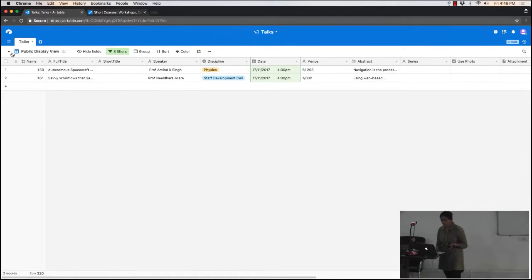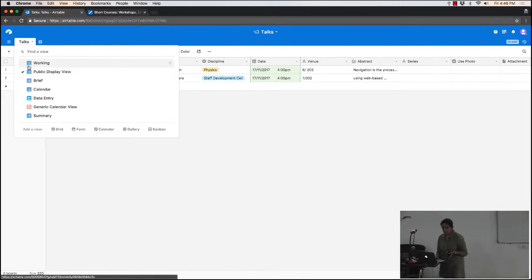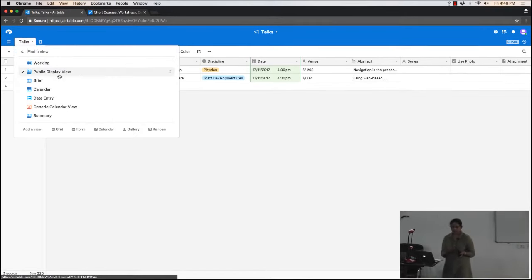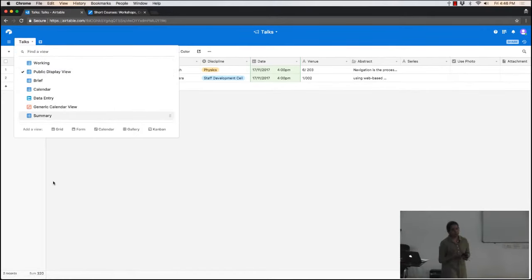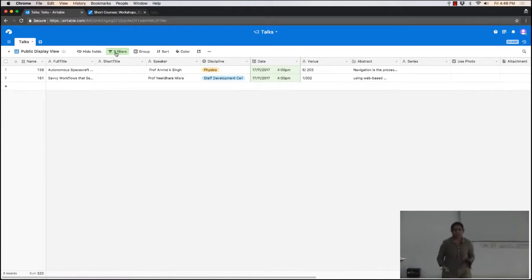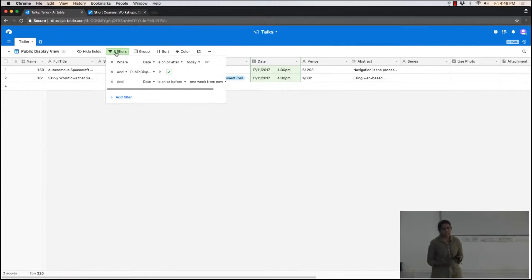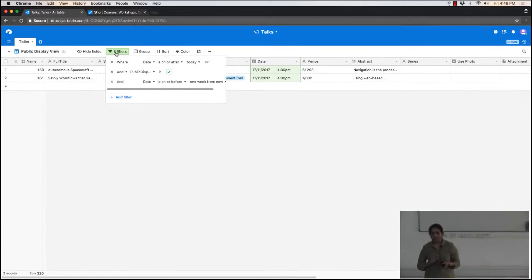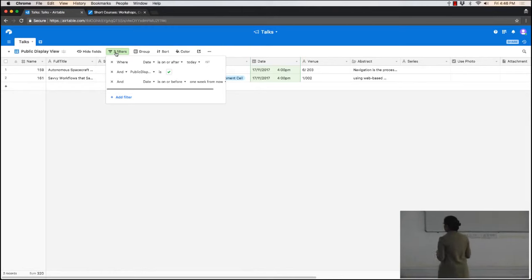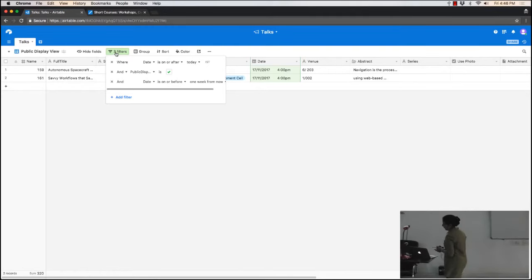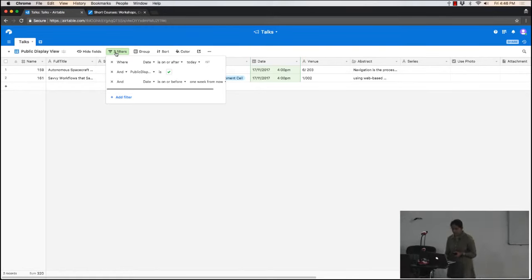These filters are very powerful — you can set up filters with all kinds of rules and cut your data in different ways. There are other views which are also interesting, and we'll come to them in a while.